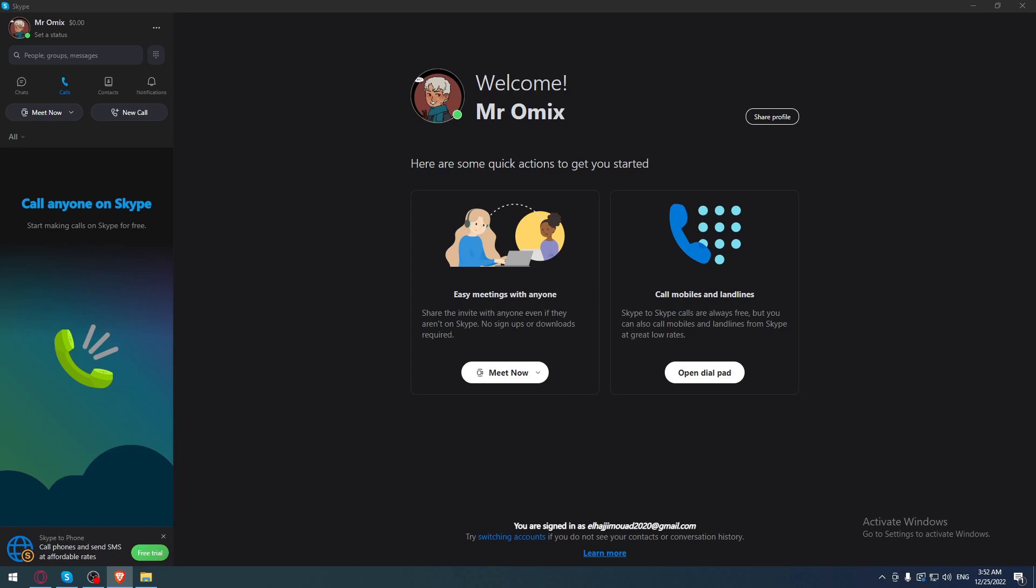This main screen contains your name here with the welcome sentence. As we said in the beginning of the video, we would like to change the currency of our Skype application.